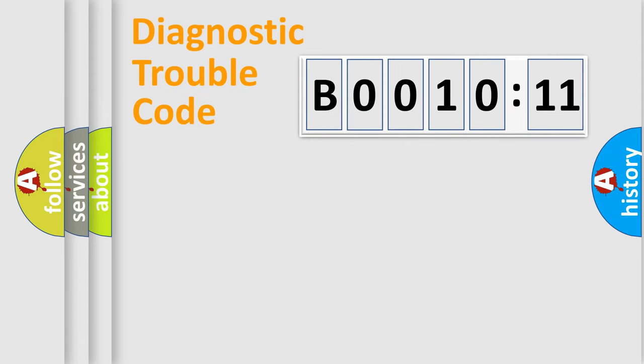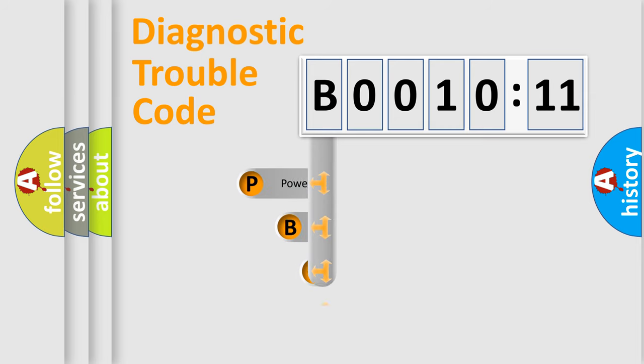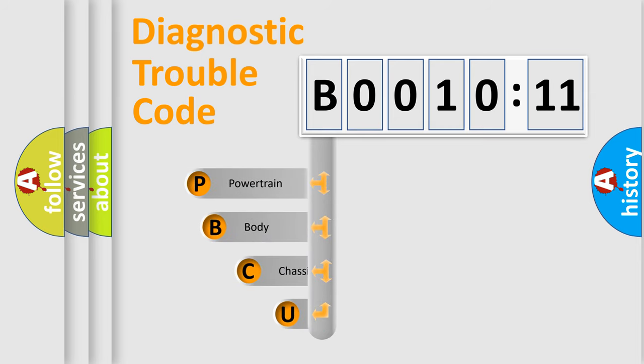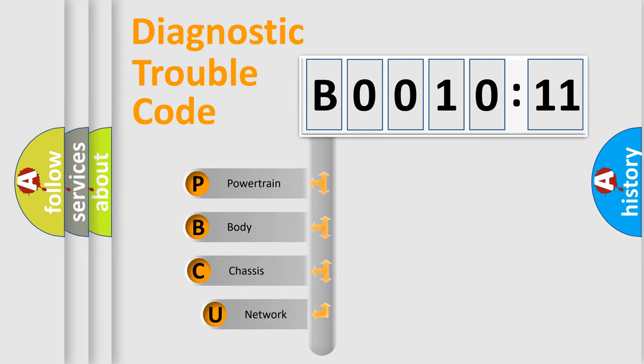First, let's look at the history of diagnostic fault code composition according to the OBD2 protocol, which is unified for all automakers since 2000.